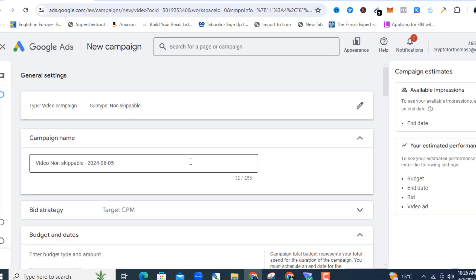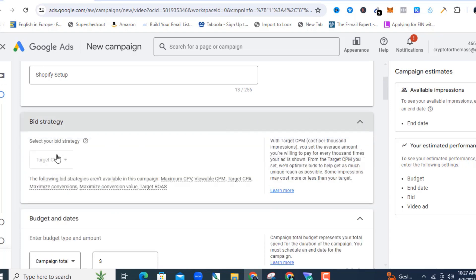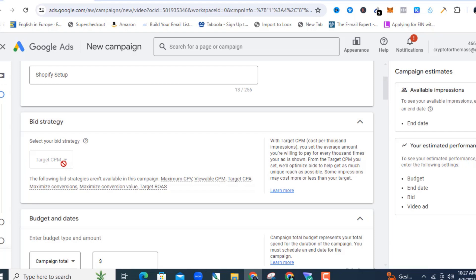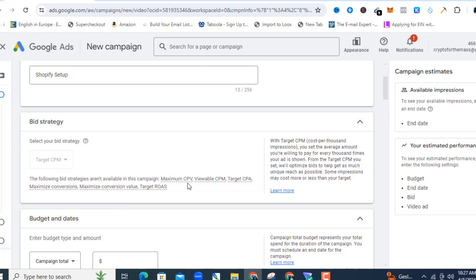Here I'll give my campaign a name. Then expand 'Bid Strategy' — you'll see different options. It will be set to Target CPM because of the type of ads we're running. Other options include Maximum CPV, Viewable CPM, Target CPA, and Maximum Conversion. With Target CPM, you pay per thousand impressions.